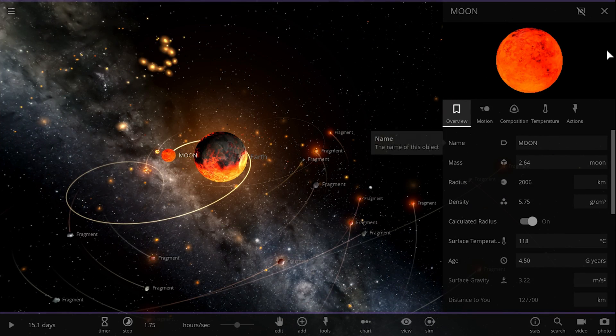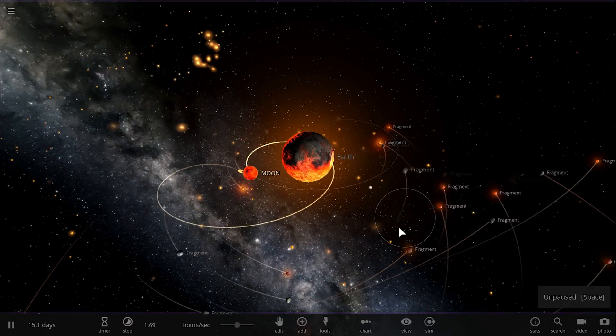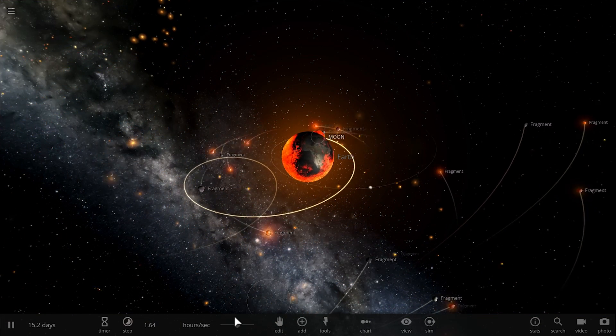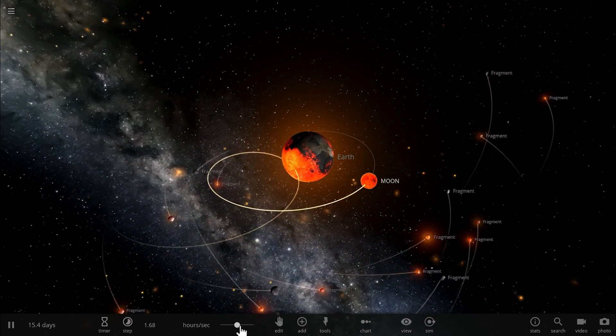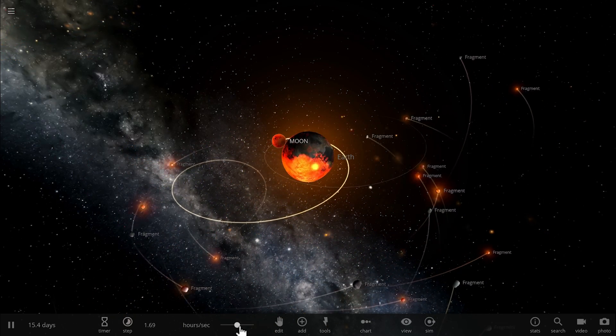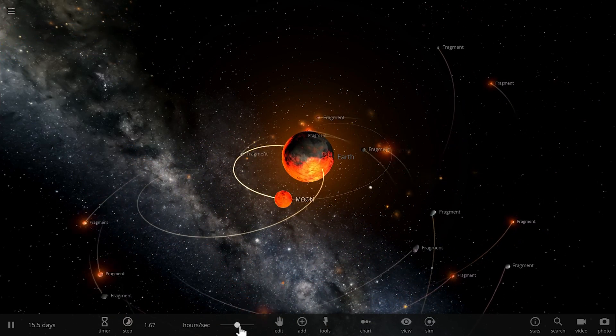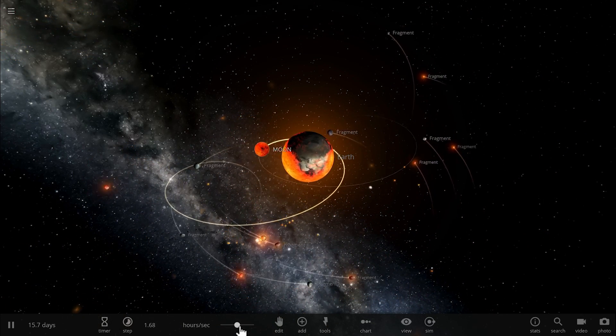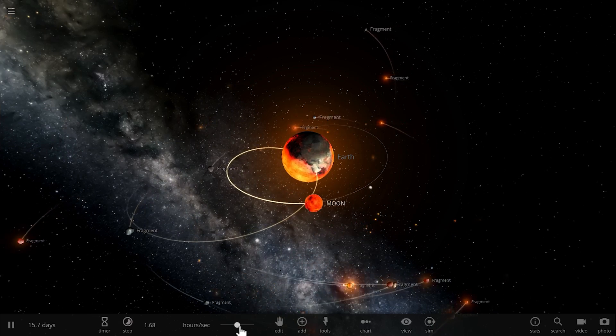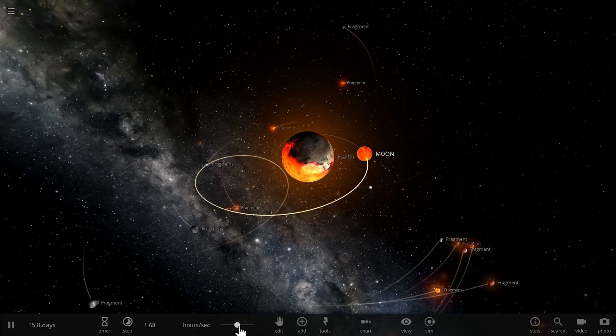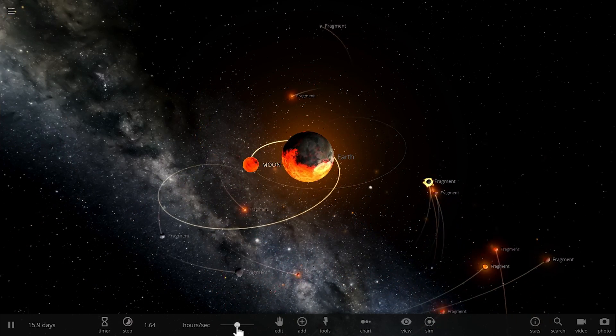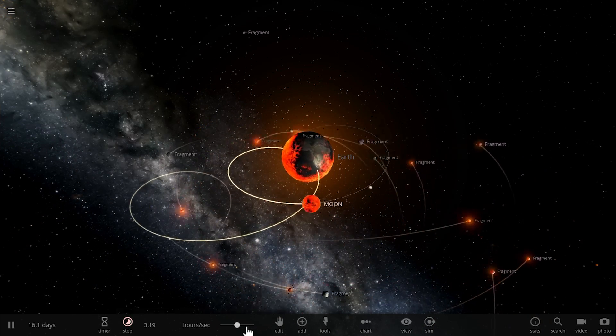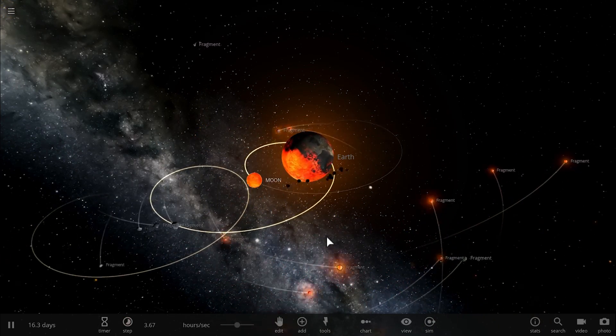So if I run this long enough and if I tried it several times, I will eventually end up with a scenario where both Earth and the moon have pretty much the same composition as they do in real life.